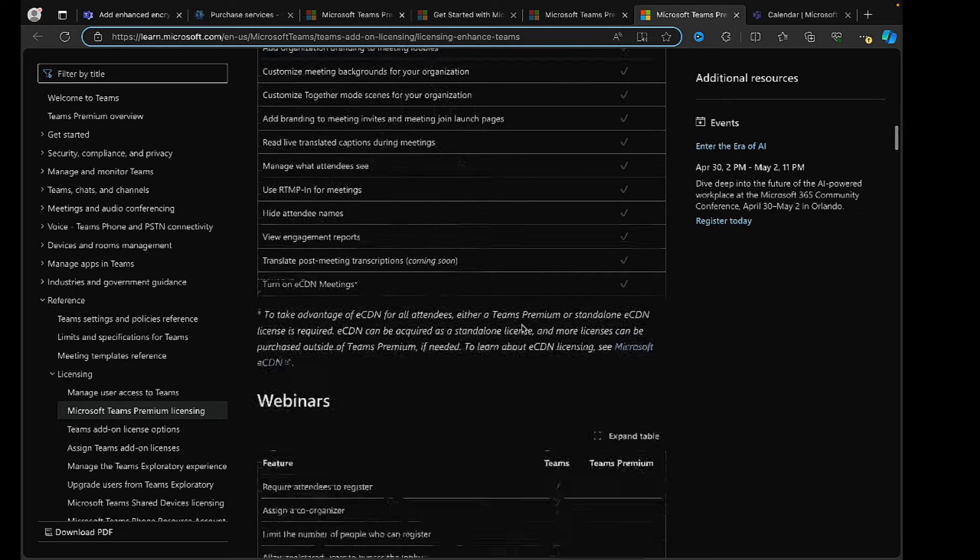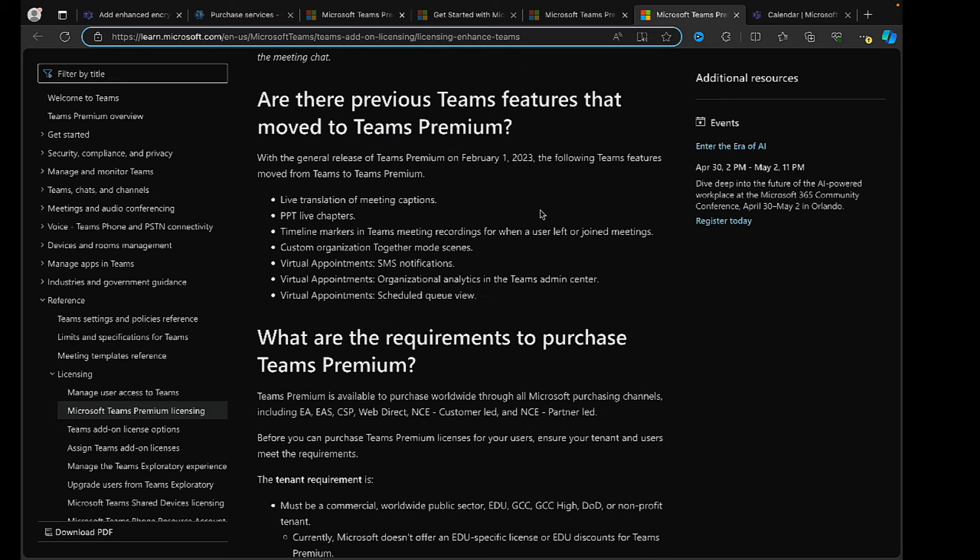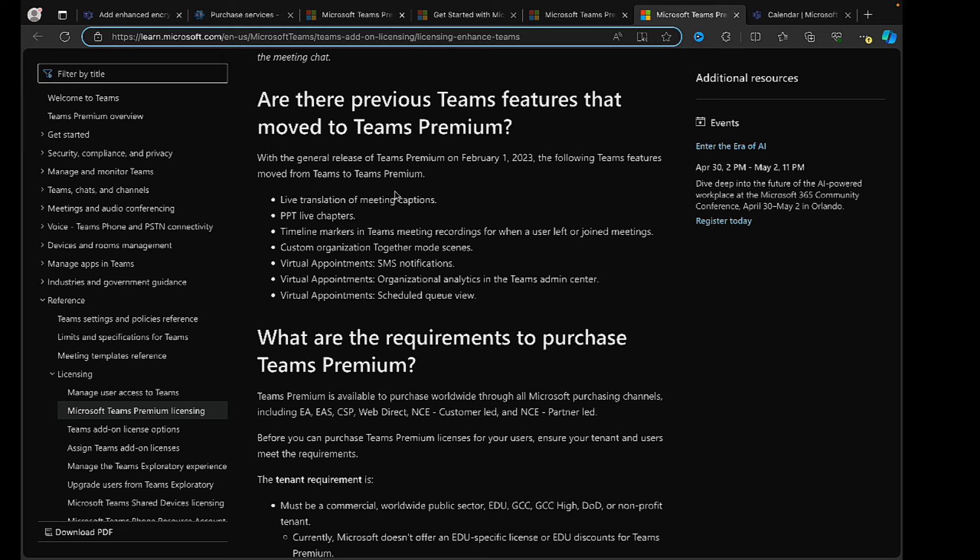A very valid question here: are there previous Teams features that moved to Teams Premium? With the general release of Teams Premium way back in February 2023, a year and a half ago now, these Teams features moved from Teams to Teams Premium. Some live translation of meetings captions, PowerPoint live chapters, timeline markers, custom organization together mode scenes, virtual appointments for SMS notifications, organizational analytics, and scheduled queue view.